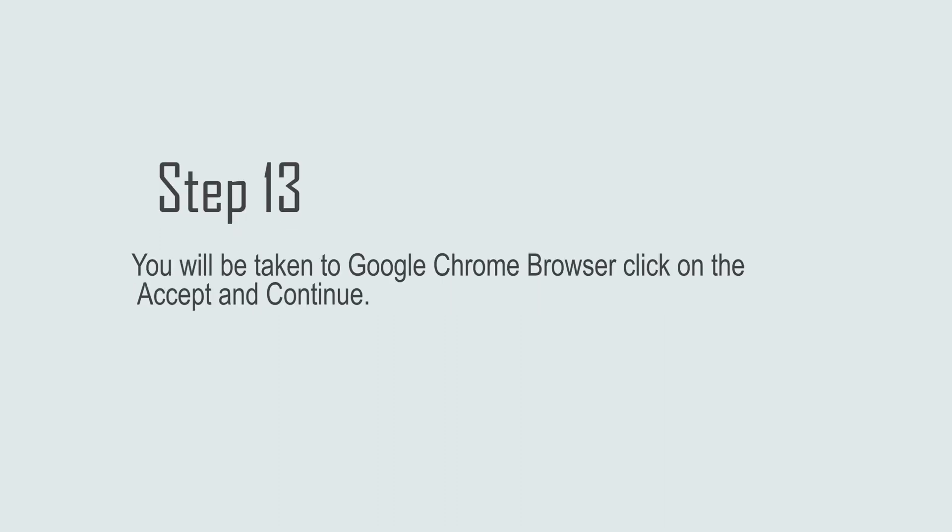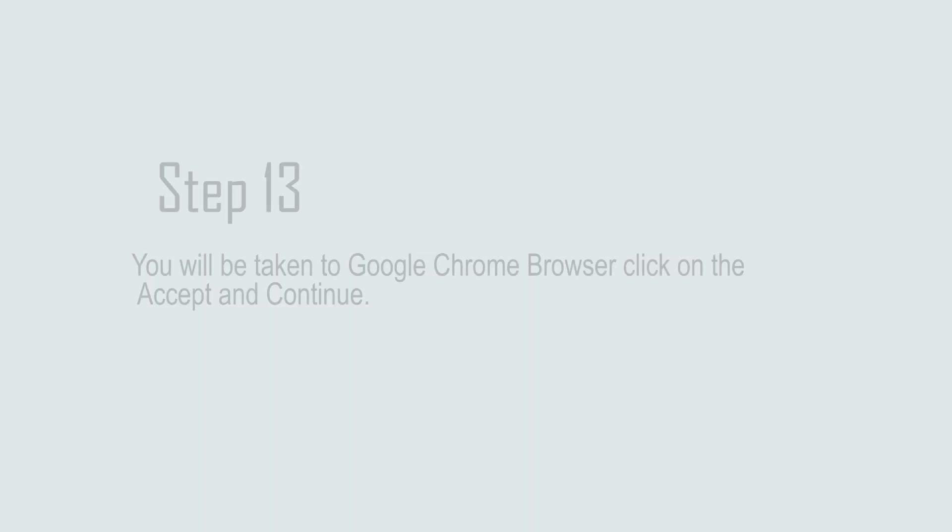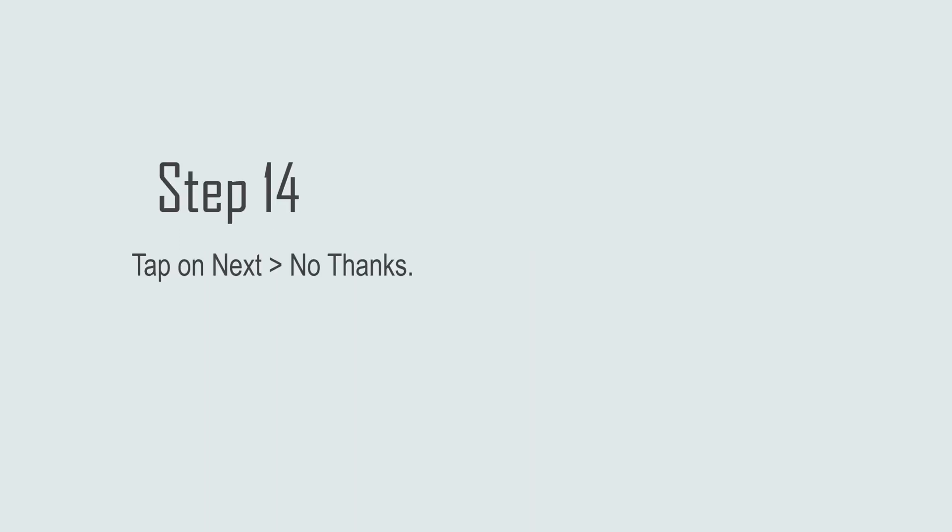Step 13: You will be taken to Google Chrome browser. Click on Accept and Continue. Step 14: Tap on Next > No Thanks.